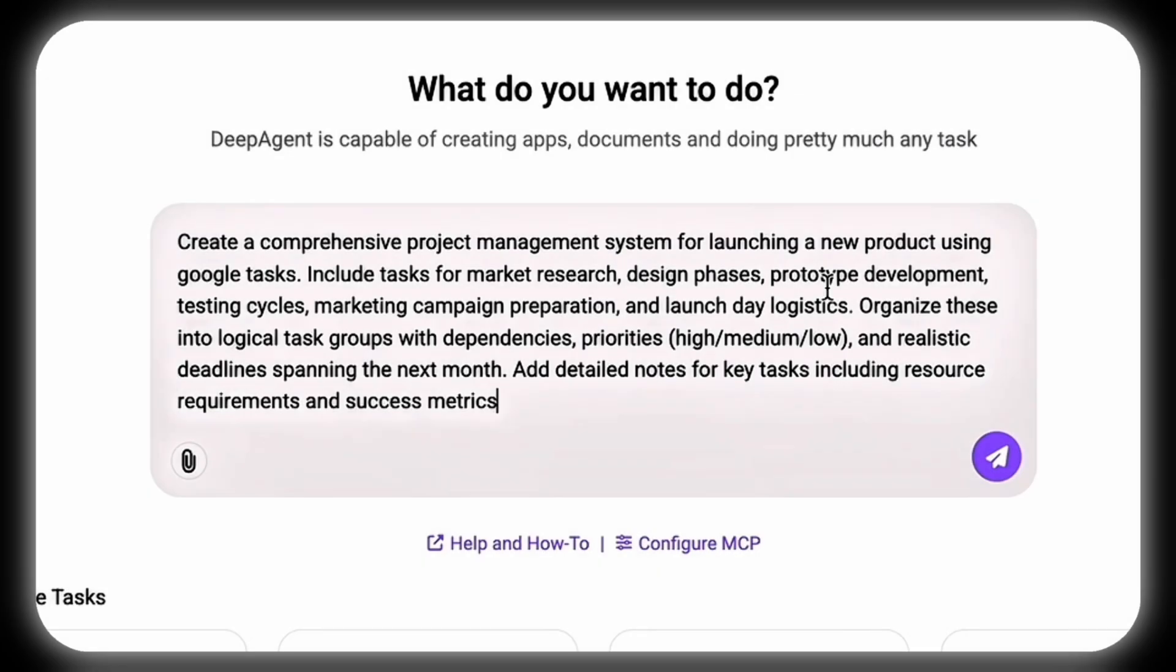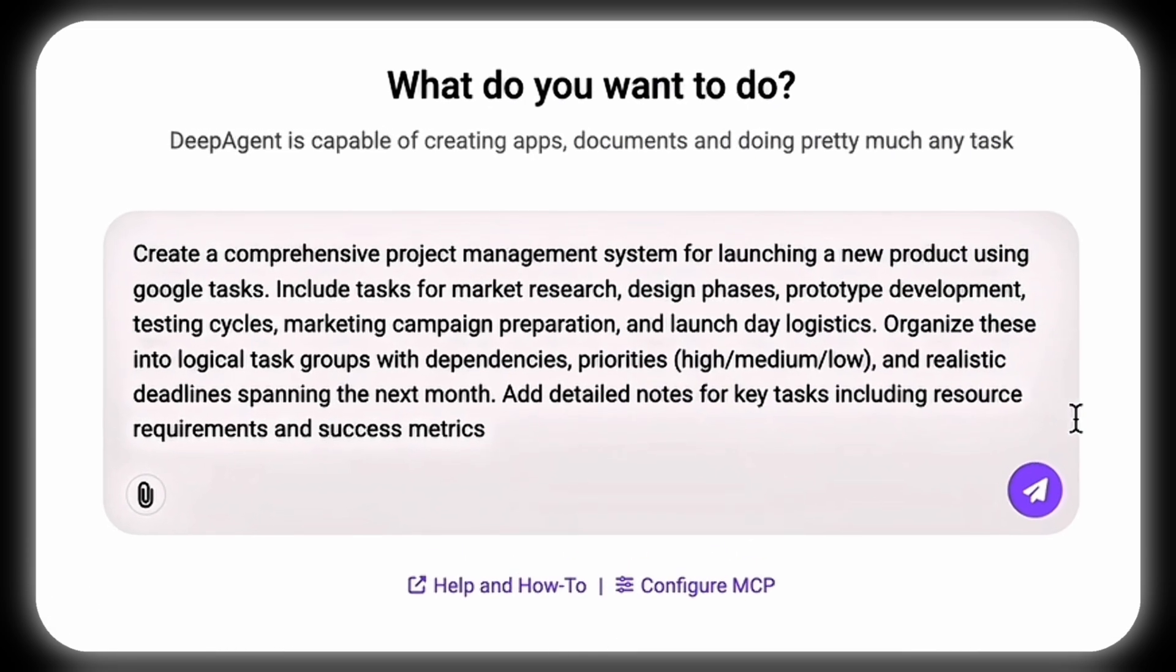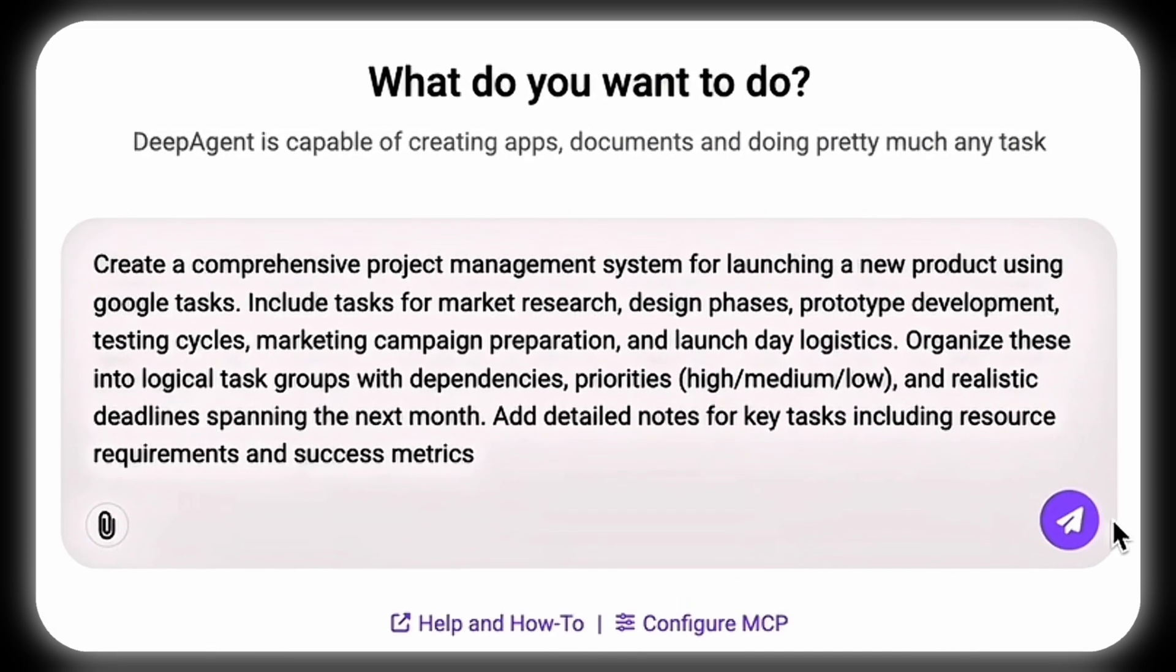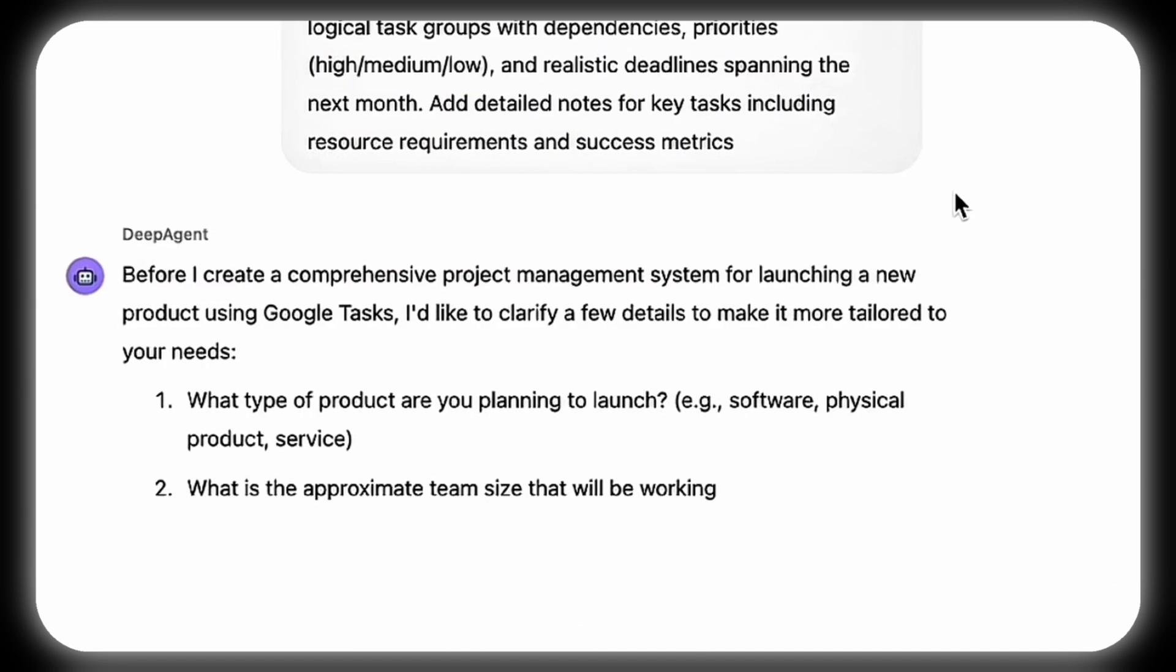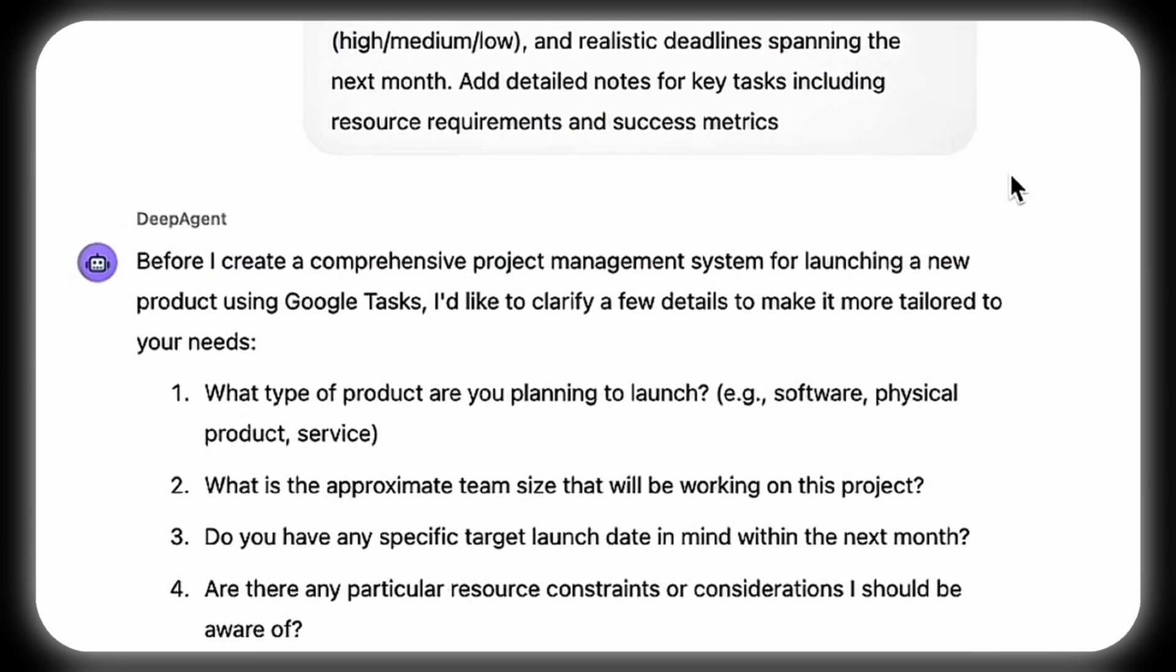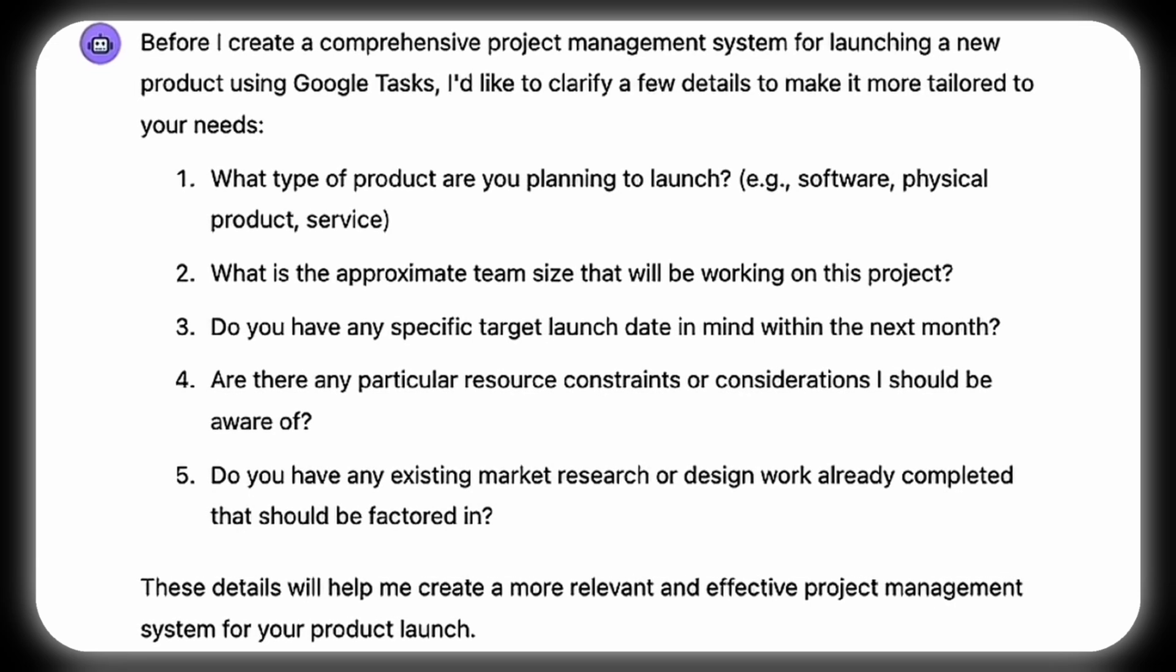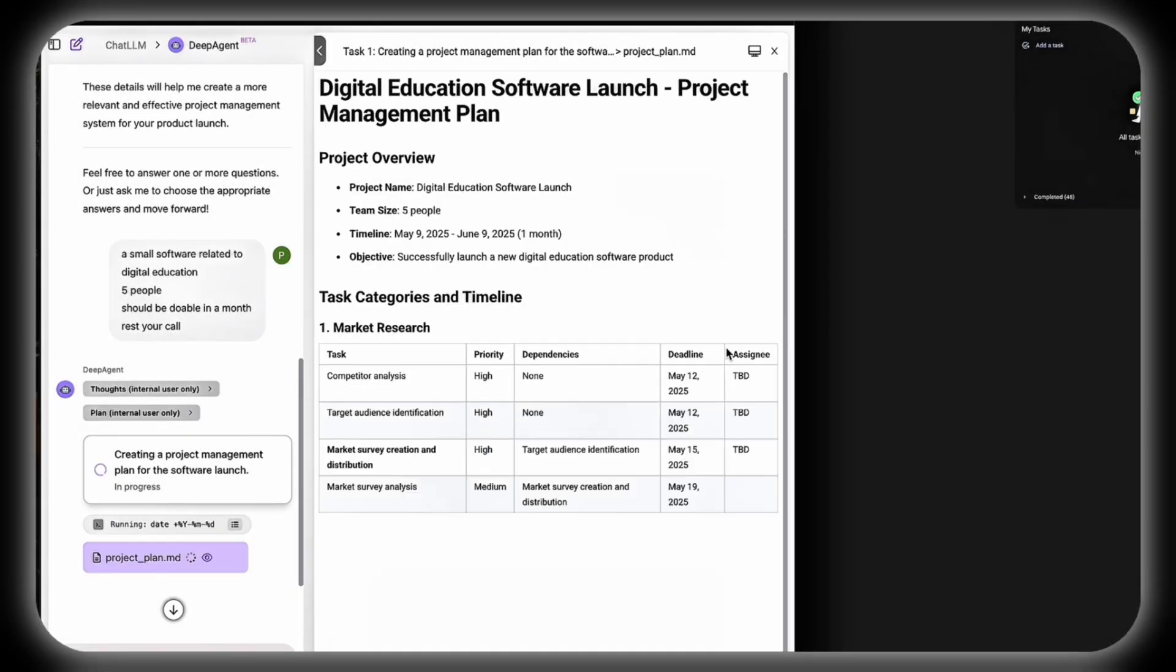When prompted with 'Create a comprehensive project management system for launching a new project using Google Tasks,' DeepAgent initiates a dialogue, requesting clarification on details such as the project type or target launch date to ensure accuracy. It then constructs a detailed project management plan.